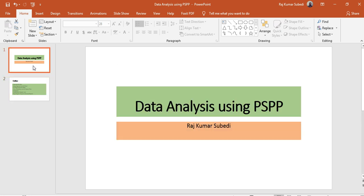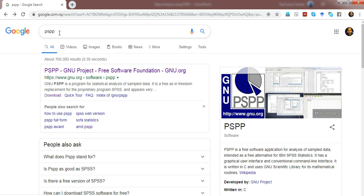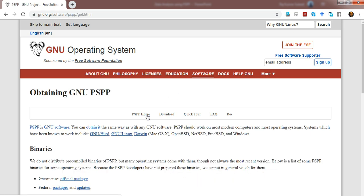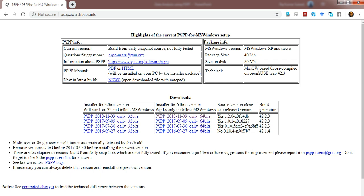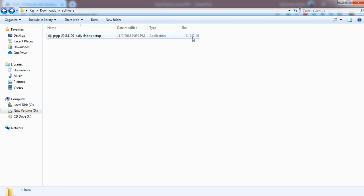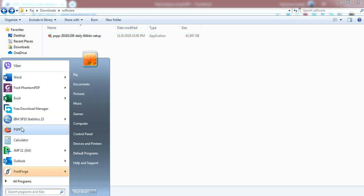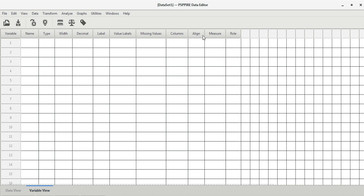To install PSPP, go to Google and type PSPP. You'll see the website at the top. Go to the download section, choose your desired operating system — mine is Windows — and select the Windows installer. Choose the desired version; mine is 64-bit. The setup file will be downloaded. It's very small, about 42 MB, and doesn't take more than a minute to install. After installation, the icon will be created on your desktop.